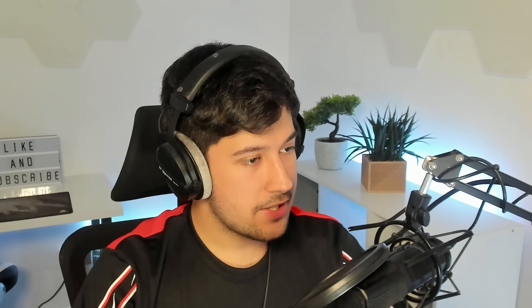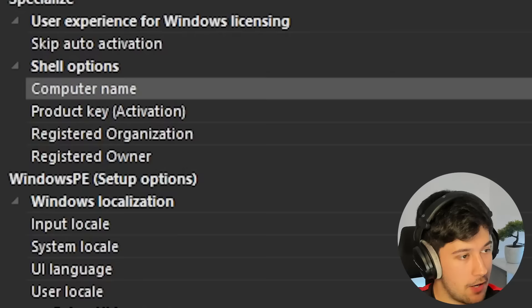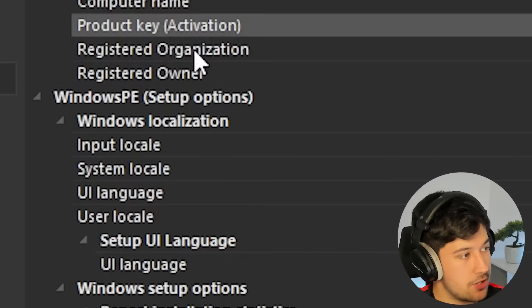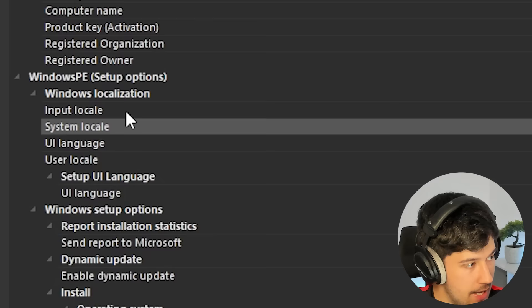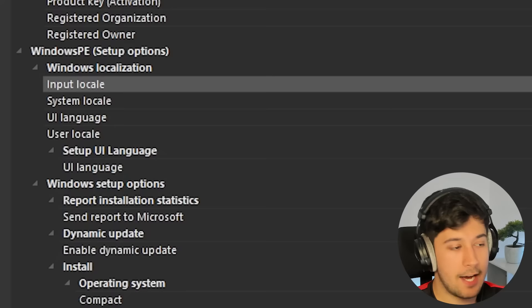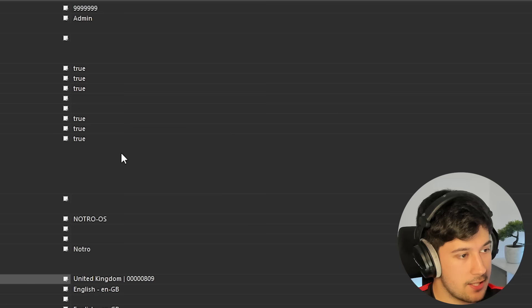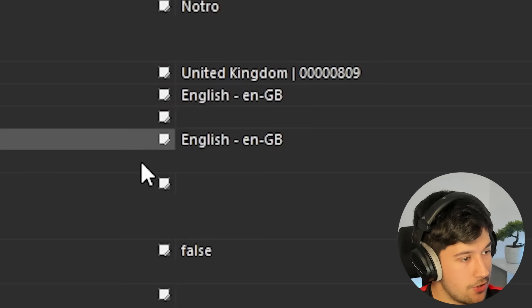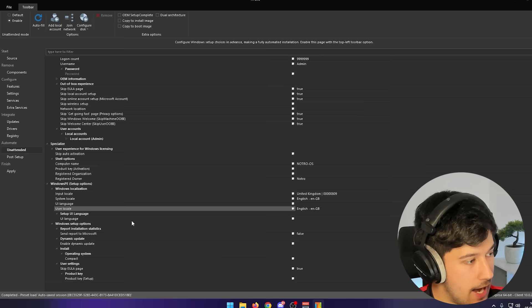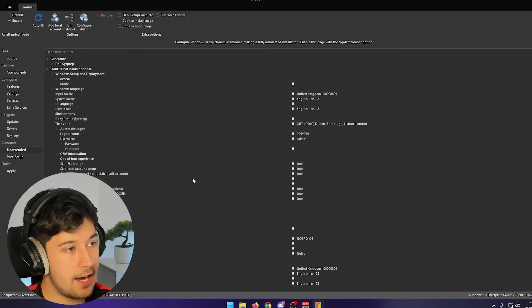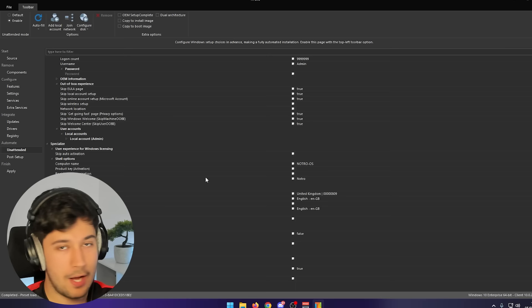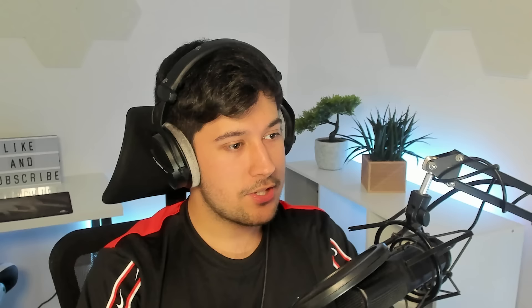In the out-of-box experience settings: skip the EULA page — set to true. Skip local account setup — true, but make sure you've already added your own account first or it'll freak out. Skip online account creation step — definitely true. Skip get going fast, skip Windows welcome, skip Windows welcome center. User accounts: I've got my admin account set up and ready. What do you want your computer called? I've put Notro OS. Product key activation: leave blank. Registered owner: put your name. With all of this, setup will just ask which drive to install on, you select it, and boom — you're in.